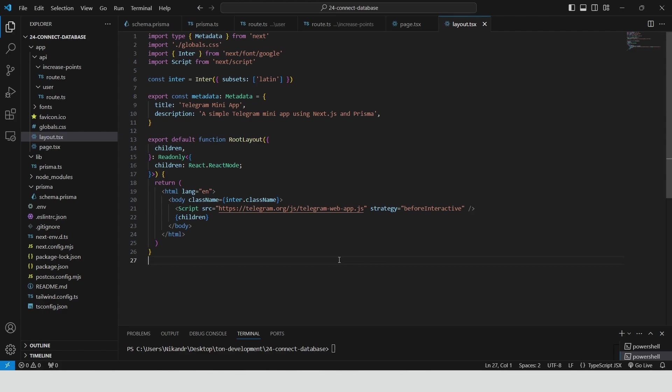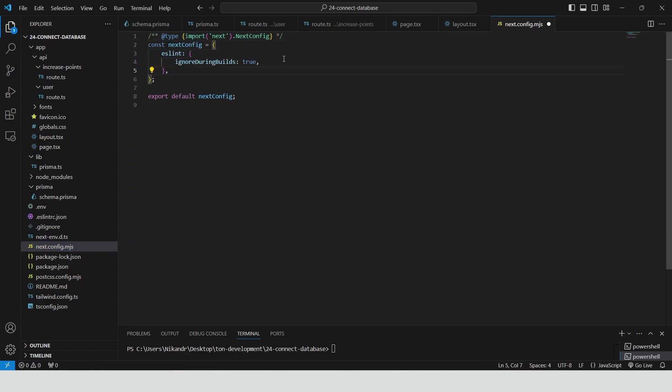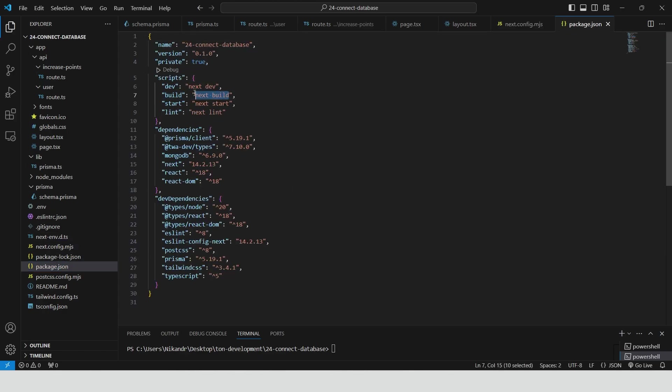Go to next.config.mjs file and add the following lines. This disables ESLint checks during the build process. Go to package.json file and change the build script to prisma generate ampersand ampersand next build. This ensures that Prisma client is generated before the build process.